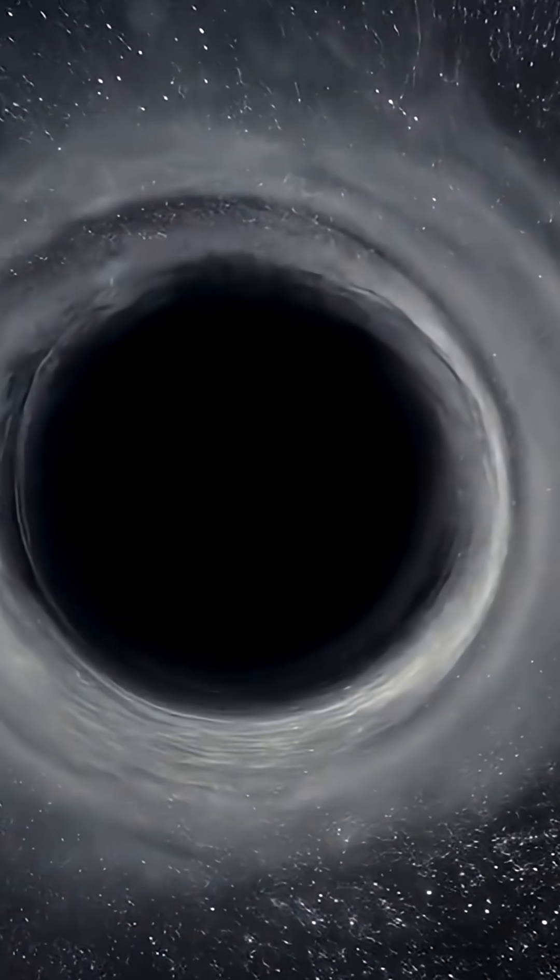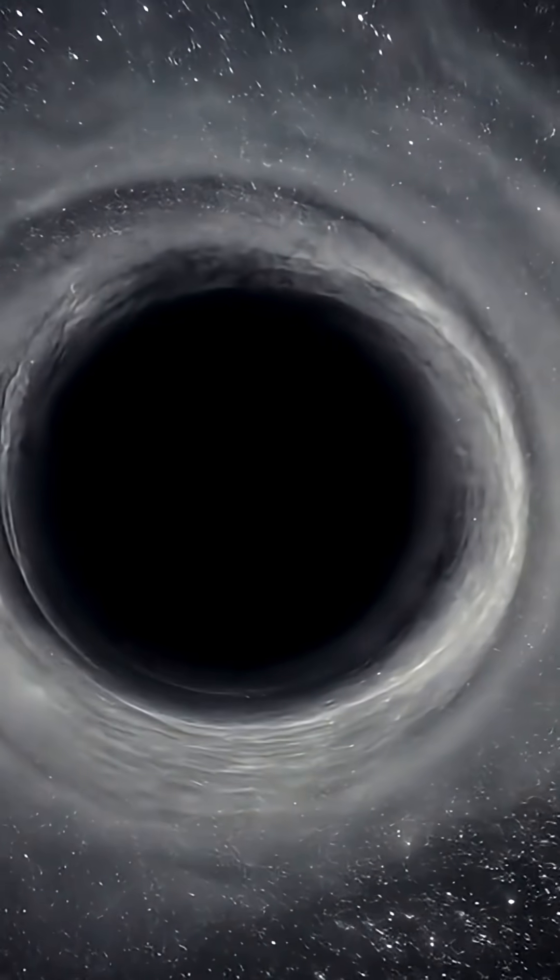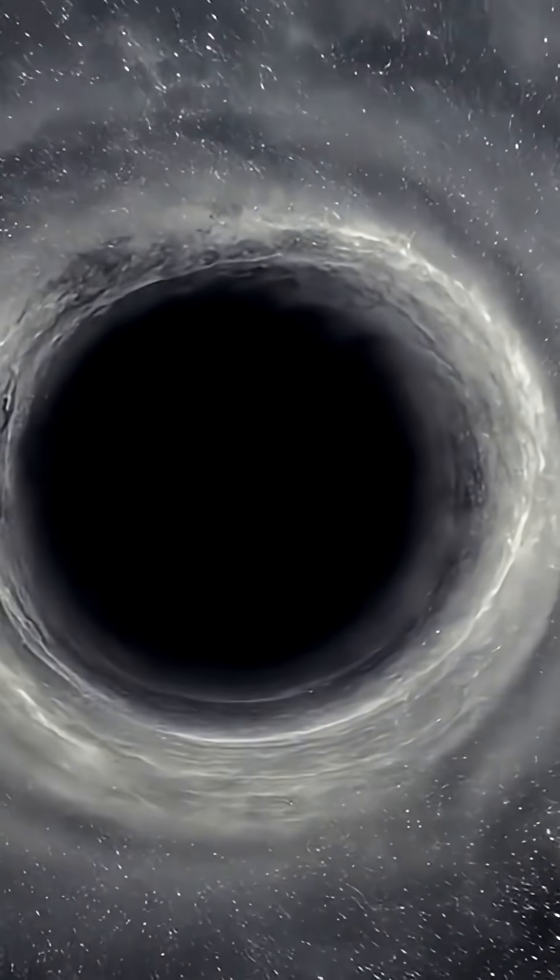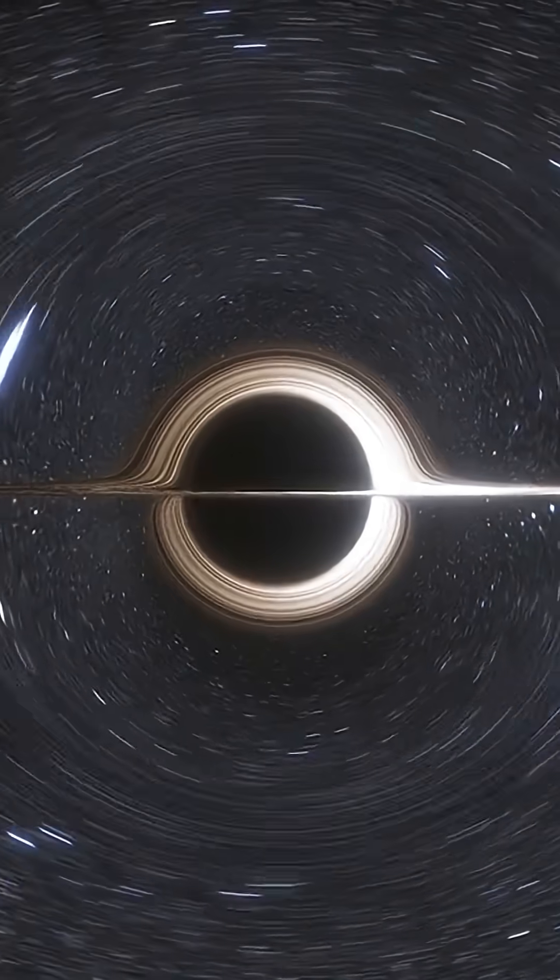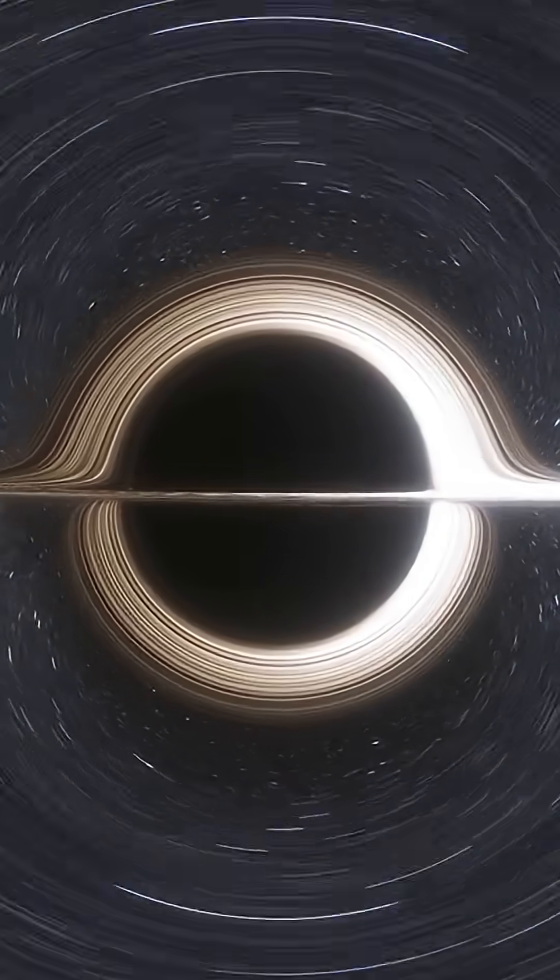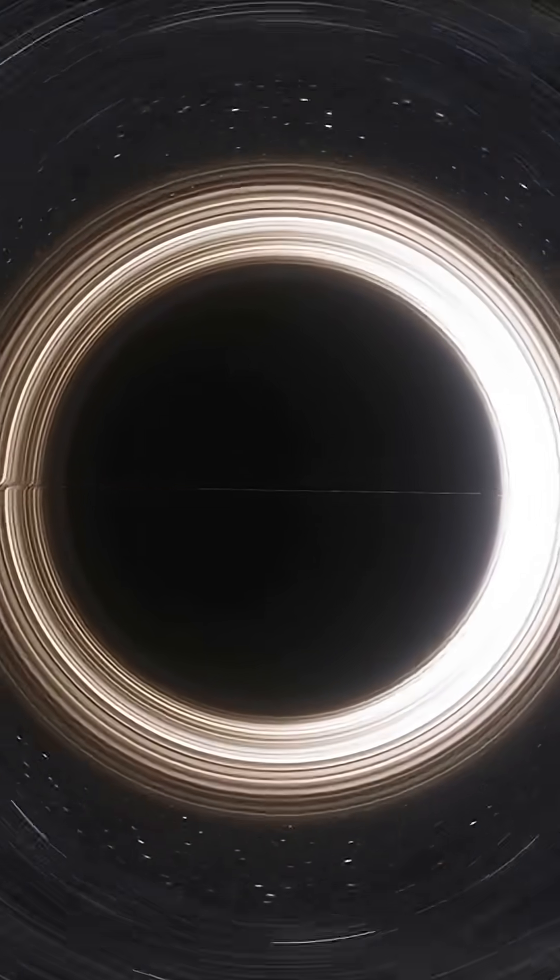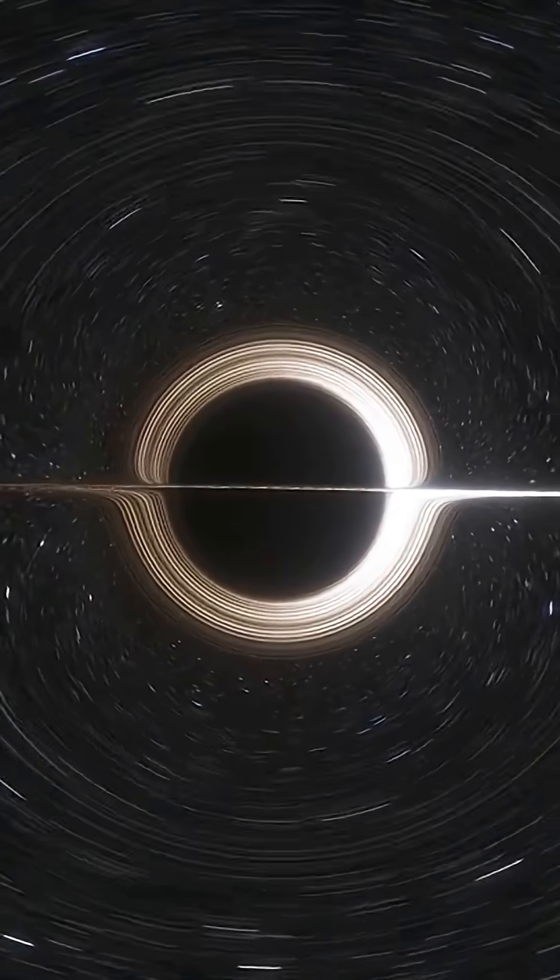But how do you spot something so far away, so dark and so impossibly huge? The answer involves bending light, breaking records, and rewriting what we thought black holes could be.